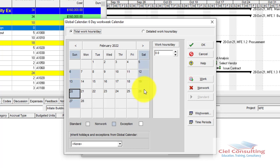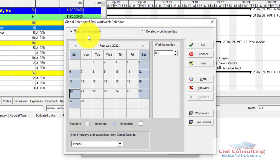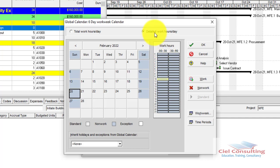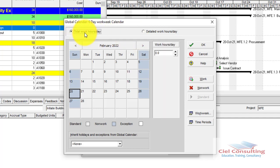There are two ways to make Saturday a working day: using the Total Work Hour/Day view or the Detailed Work Hour/Day view. With Total Work Hour/Day, you simply enter eight hours for Saturday at a high level. With Detailed Work Hour/Day, you can customize specific working times — for example, choosing that work starts at 9 a.m. or 10 a.m. I'll demonstrate both methods.